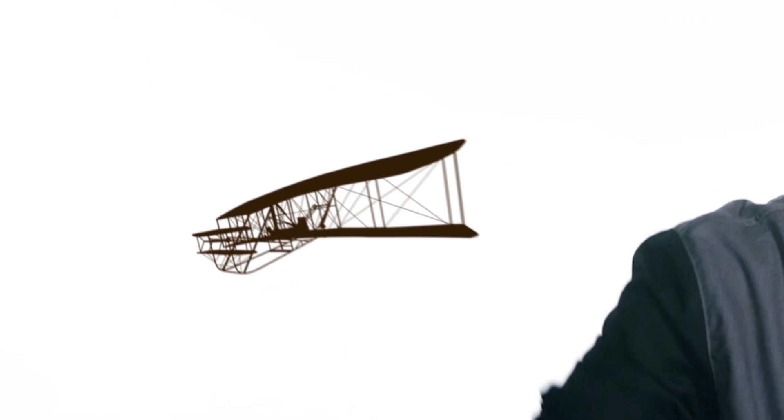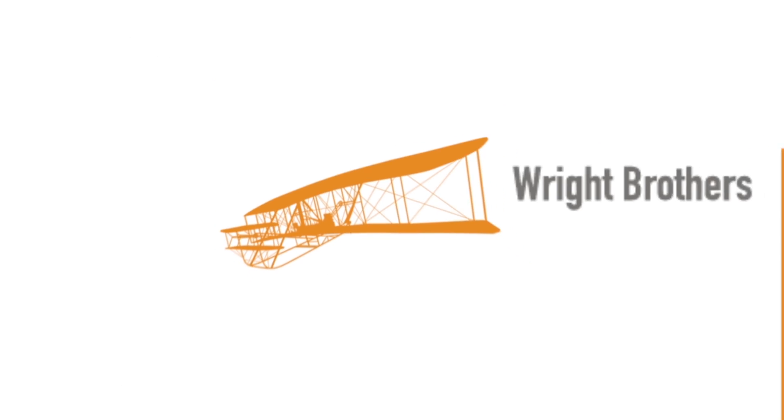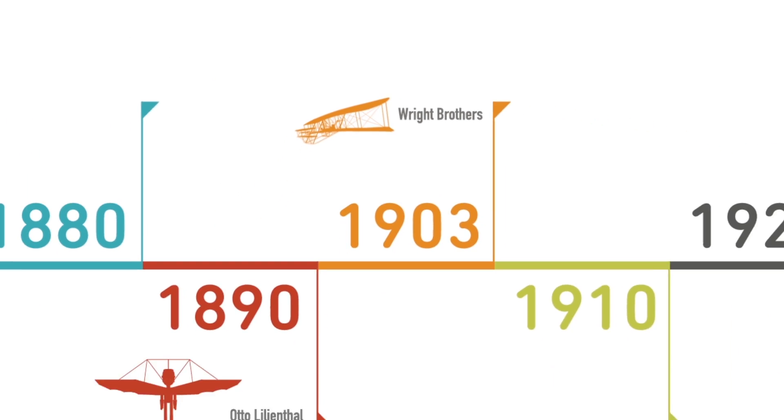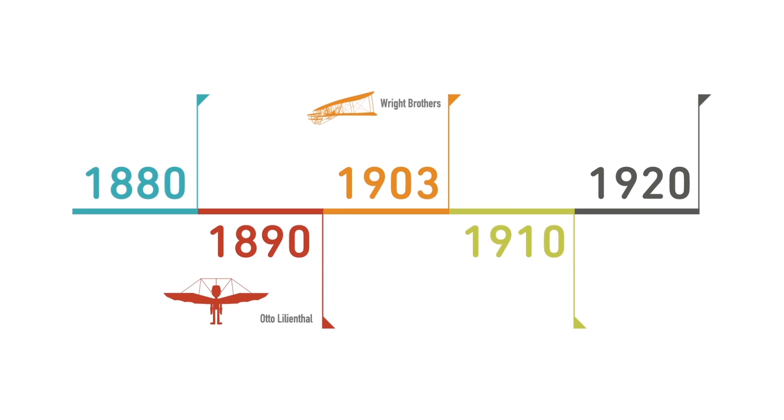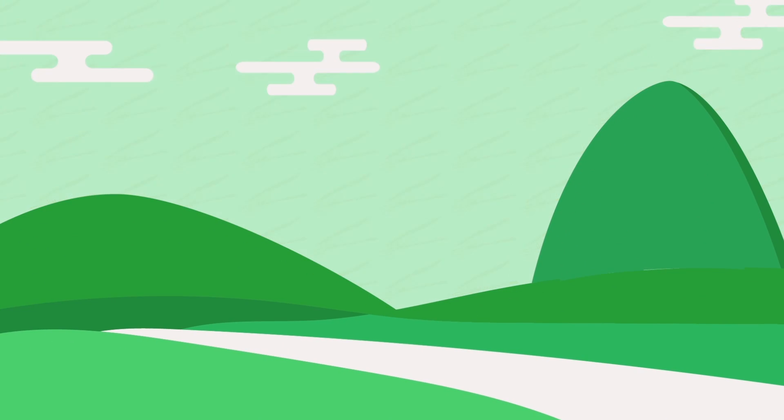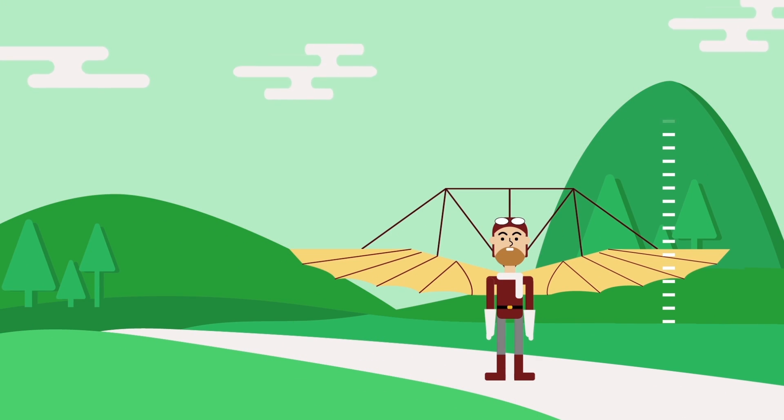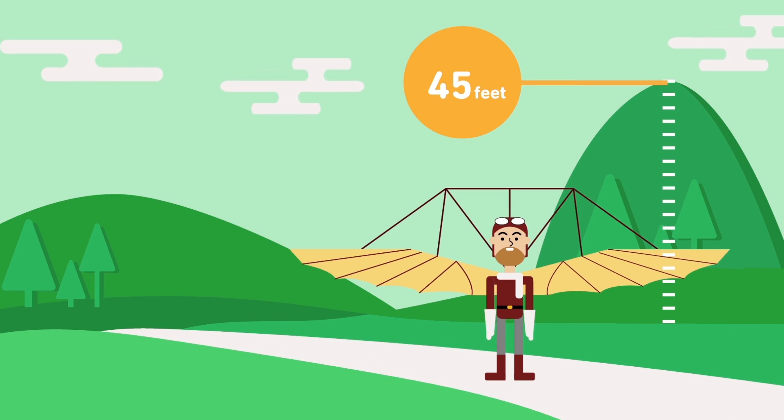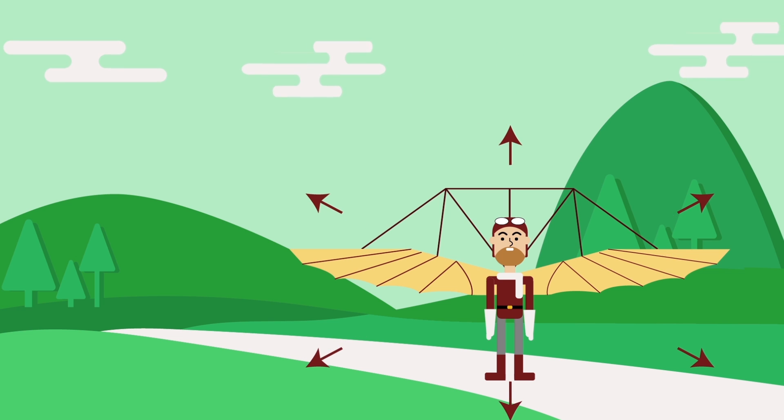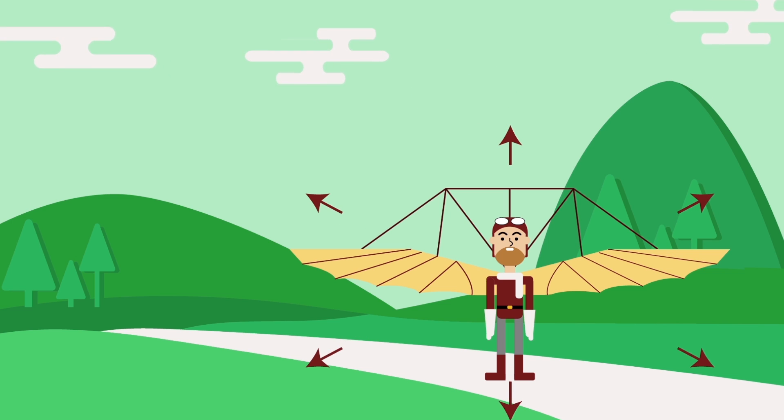In the decade before the Wright brothers first flew at Kitty Hawk, Otto Lilienthal made over 2,000 flights in gliders he designed. In 1894, Otto built a 45-foot artificial hill that allowed him to test his gliders in any direction, so he always had suitable wind conditions.